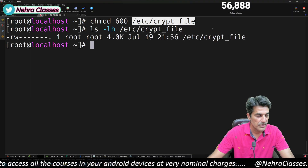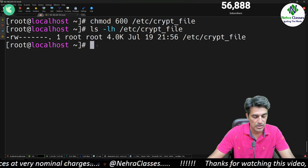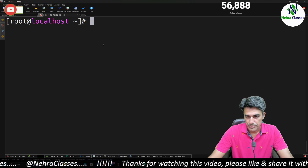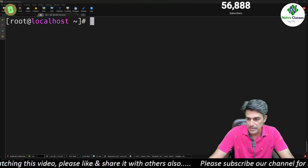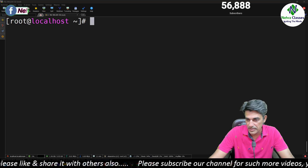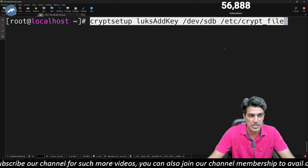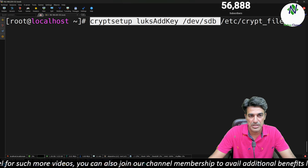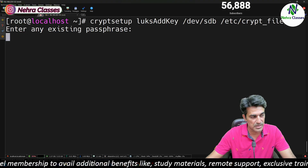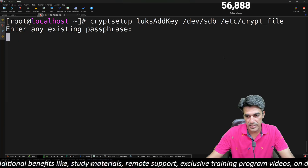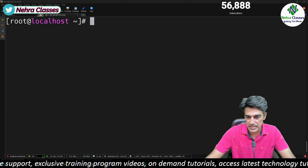The file is under /etc, named /etc/script_file. Checking its details, the size is 4KB and the owner and group is root — only the root user can read or write it. After that we add the key to LUKS as an alternative unlock method by running: cryptsetup luksAddKey /dev/sdb /etc/script_file. The machine asks for the existing passphrase, and this adds the key file as an alternative unlock method.